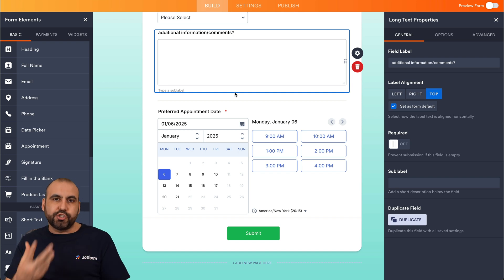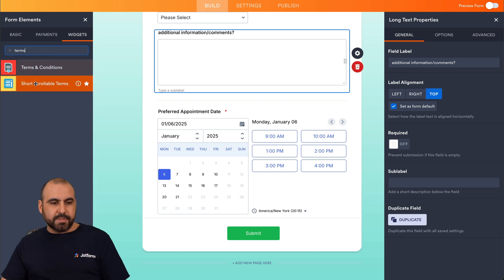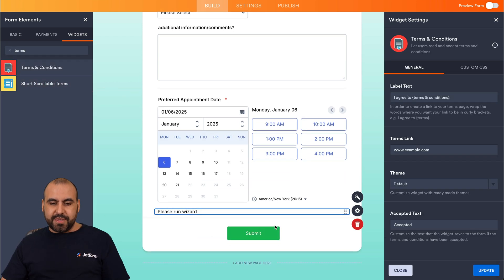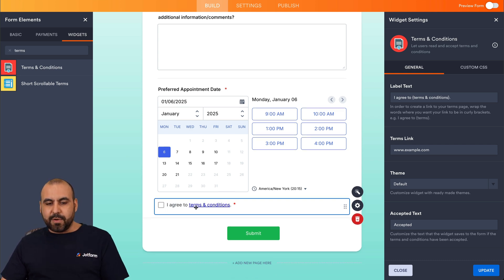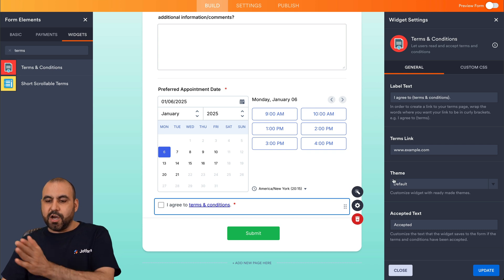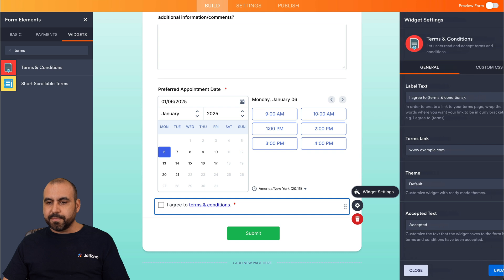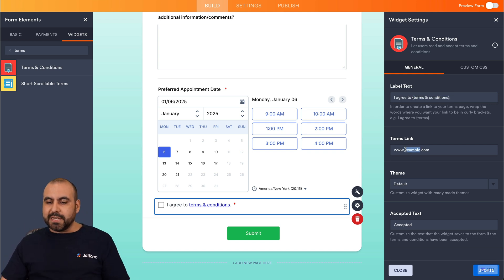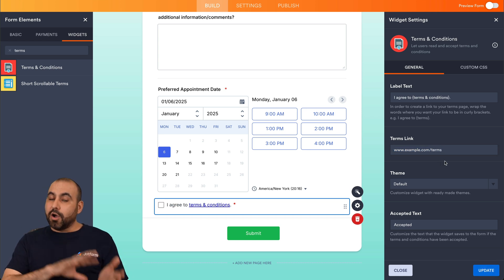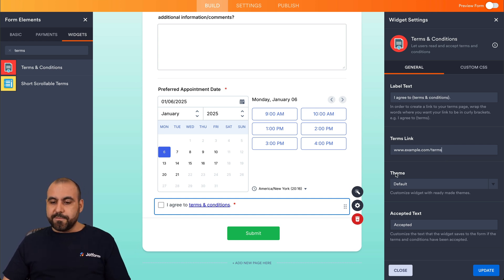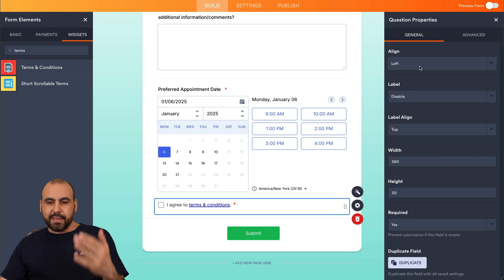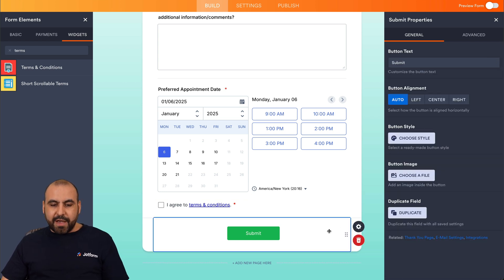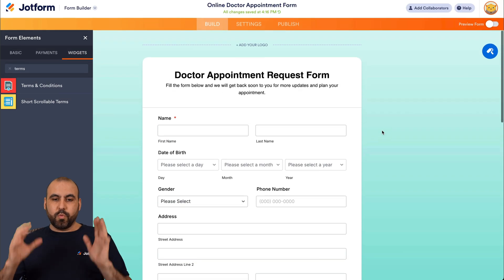To add Terms and Conditions, we'll go into Widgets and search for "terms" — you'll find a Terms and Conditions widget which we'll add at the end of the form. In the Widget Settings, we have the label text "Agree to terms and conditions" with a highlighted link you can point to your terms and conditions page on your website. You can also set the accepted text and adjust alignment and label properties.